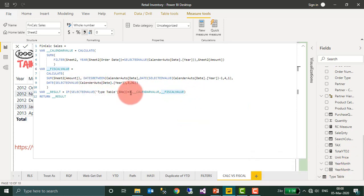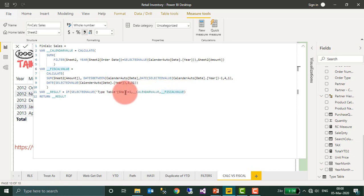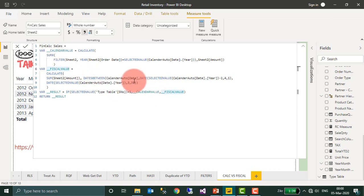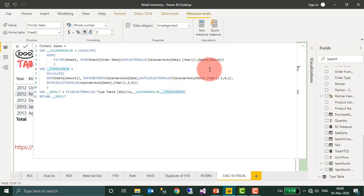And then I am just using the IF condition for the result. If the user selected the table type (which I created at the bottom here, the table type and the serial number), one is for calendar year and two is for fiscal year, that is financial year. So if the user has selected one, then show me the calendar value. If the user has selected the financial year, then show me this value. As simple as that.